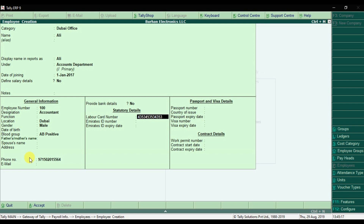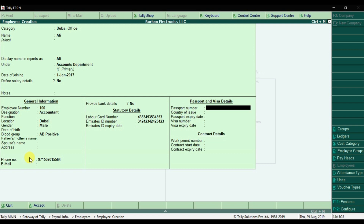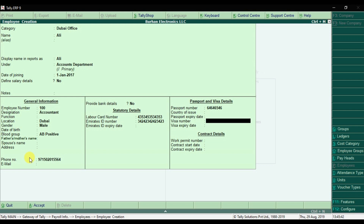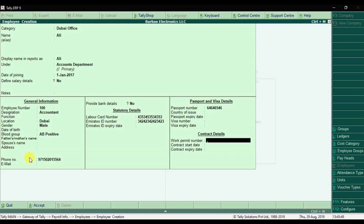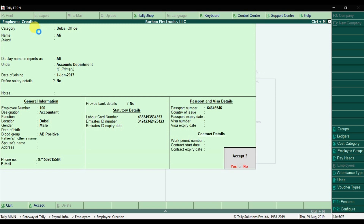For UAE-specific fields: enter the Emirates ID number and Emirates ID expiry date — the labor card is no longer applicable, only the Emirates ID is required now. Then enter passport details: passport number, country of issue, passport expiry date, visa number, and visa expiry date. Finally, enter contract details: work permit number, contract start date, and contract expiry date. Save the record. This is how you create employees in Tally ERP9 as per UAE law.